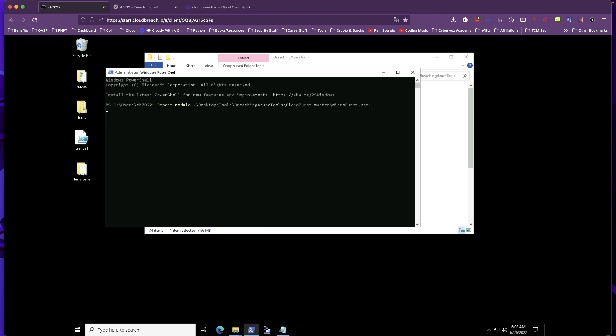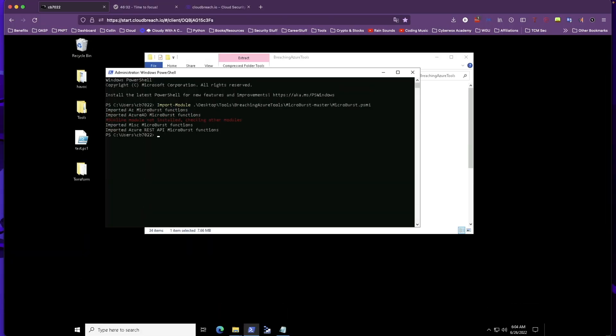After this module is imported, we're going to go ahead and run an enumerate Azure domains command, and then we're going to be able to see what subdomains we have access to for this Azure tenant. The module did take a little bit of time to import, but now that we have it in here, we're ready to start our subdomain enumeration.